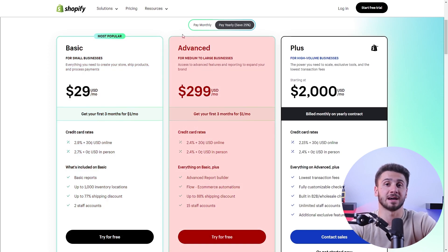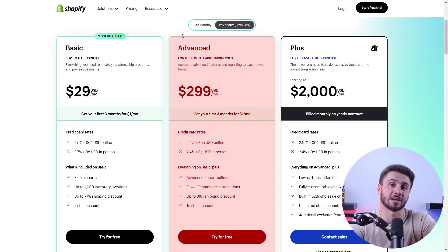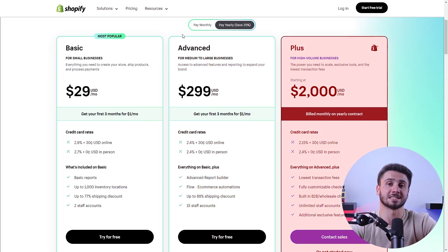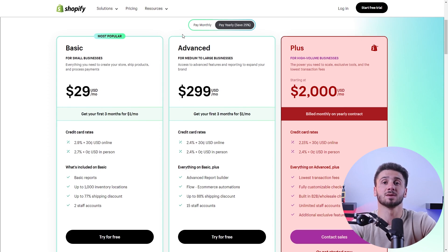The advanced plan costs $299 annually and gives you access to an advanced report builder and 15 staff accounts. Lastly, at $2,000, the plus plan is the most premium option — it provides a fully customizable checkout and unlimited staff accounts. It also has the lowest transaction fees, so if you have a large business, this will save you money in the long run.